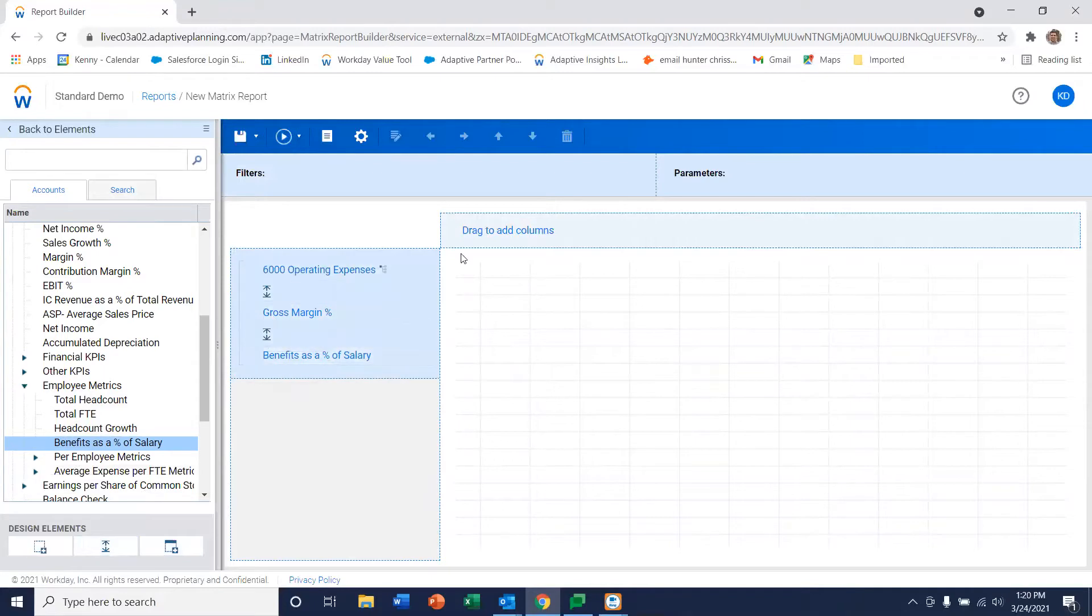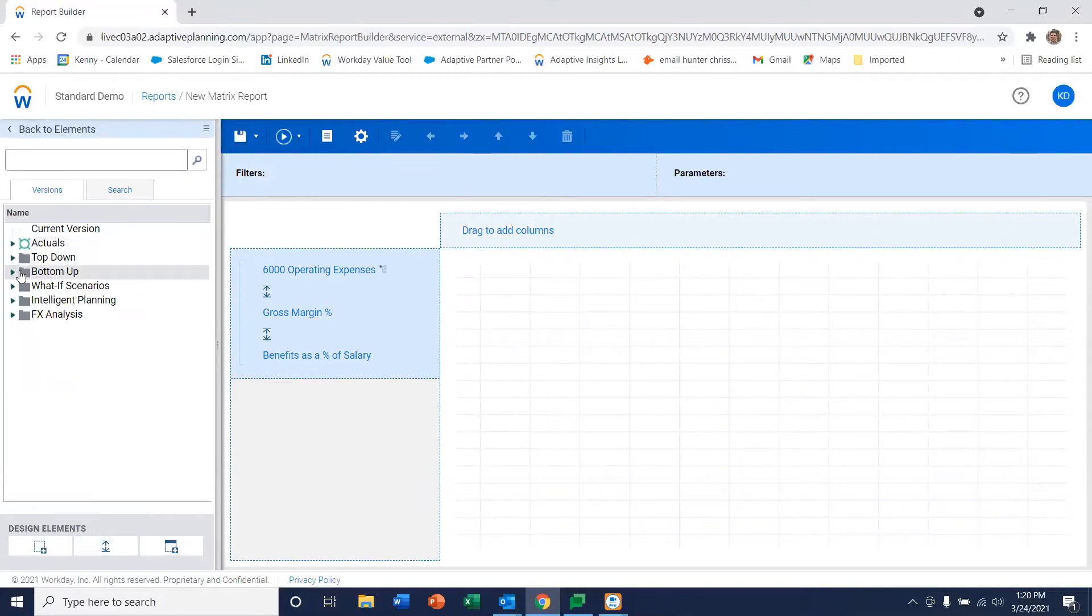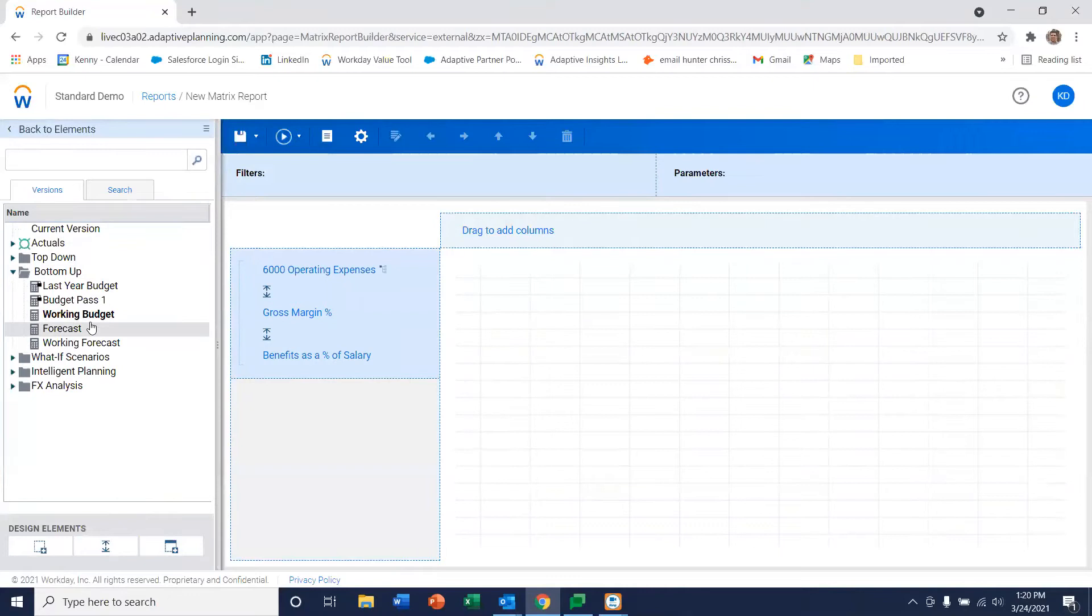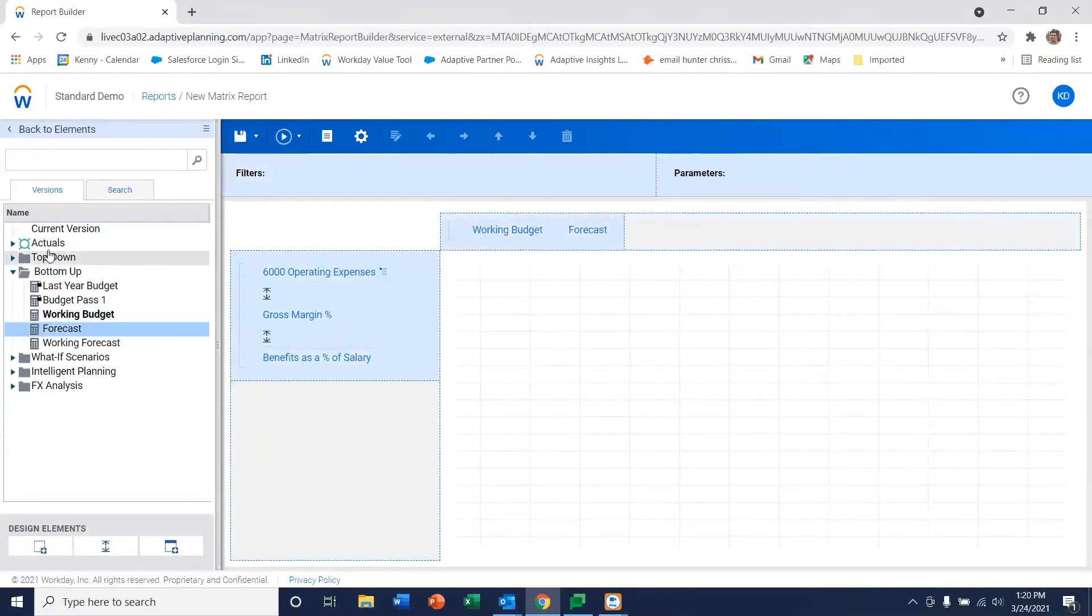The next thing we want to do is create our column. So let's go ahead and just do a comparison of some versions in this particular report and let's go ahead and compare our working budget to our forecast.